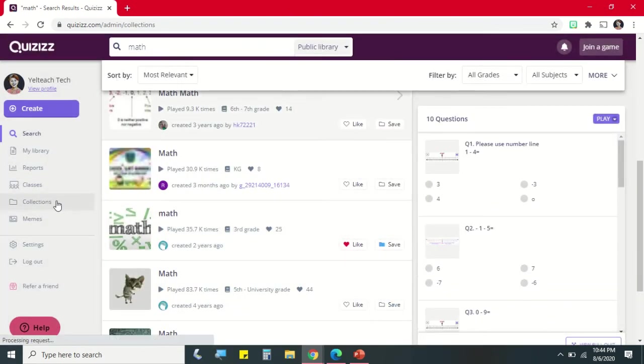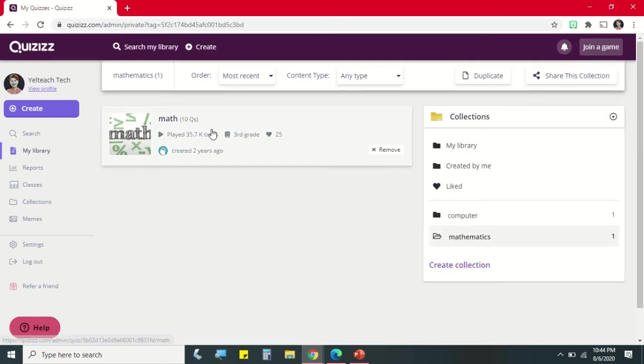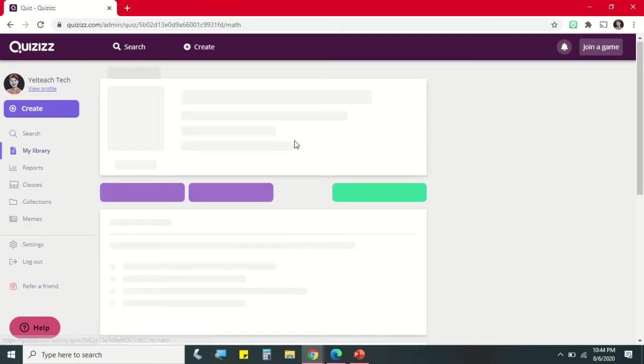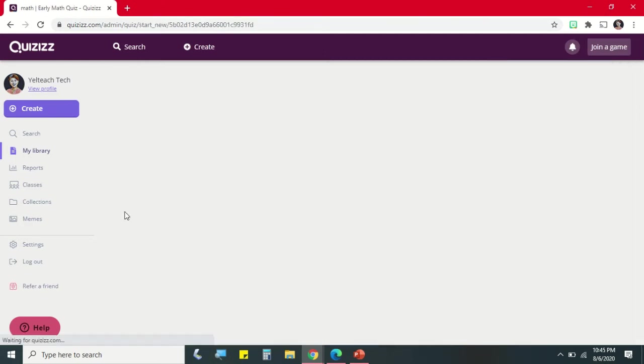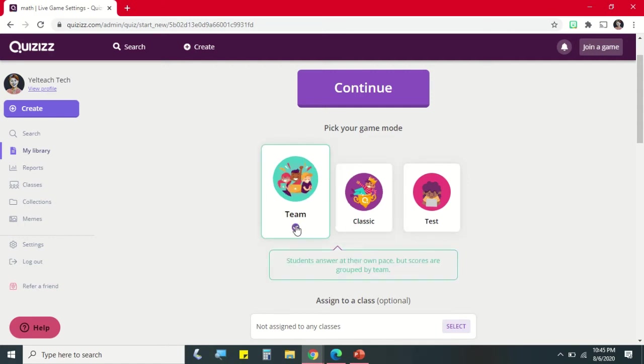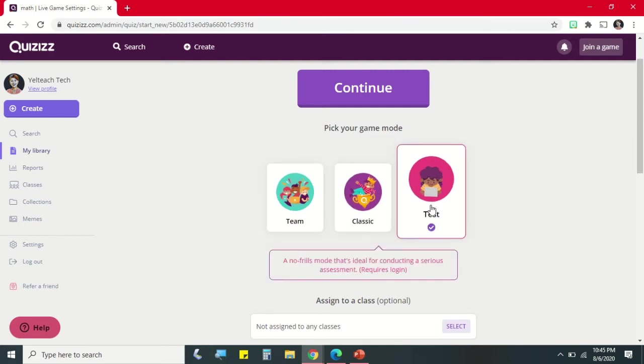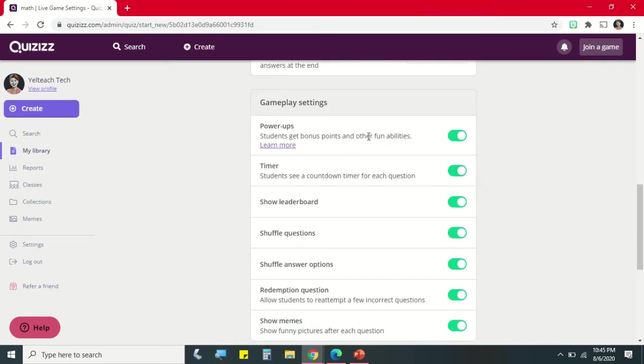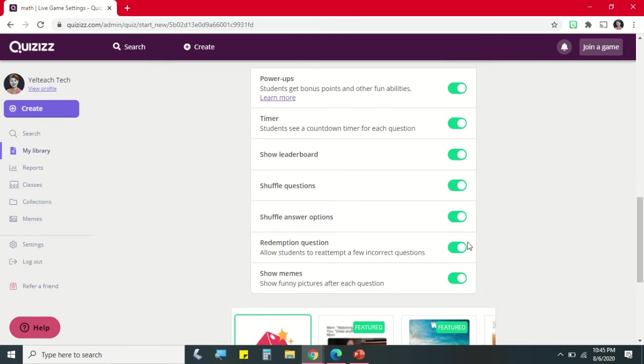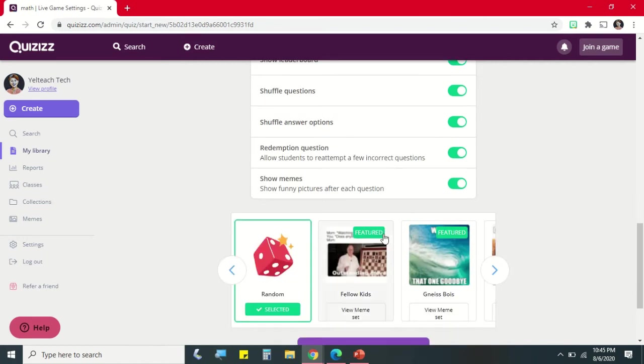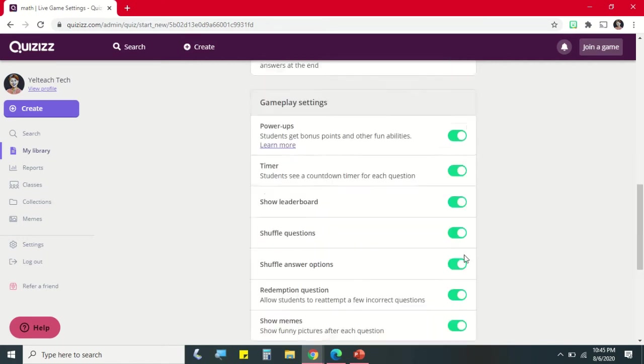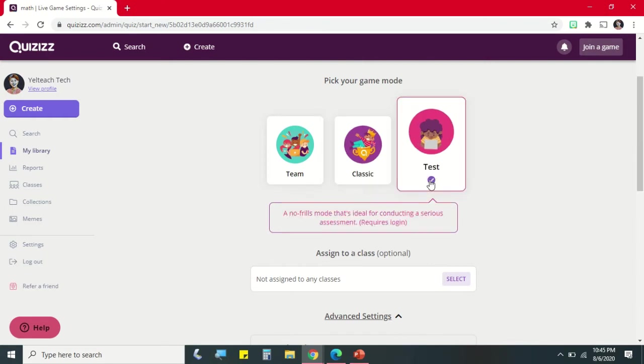Let's go back to our Collections, open the Mathematics folder and click the existing quiz. We will share this one to our students. So click Play Live. Then we have different game modes like Teams, Classic, and Test. So this is the gameplay settings. You can turn on the timer, show the leaderboard, shuffle questions, you can shuffle the answer options.